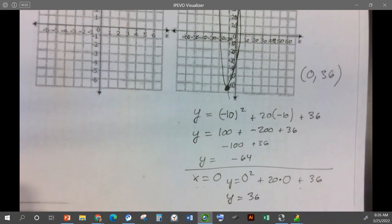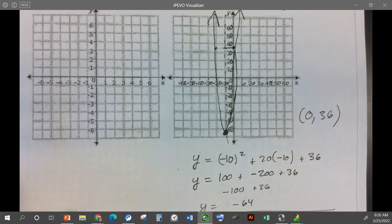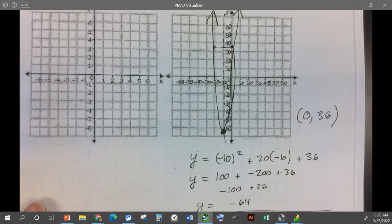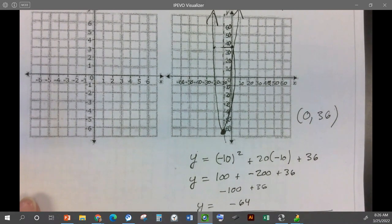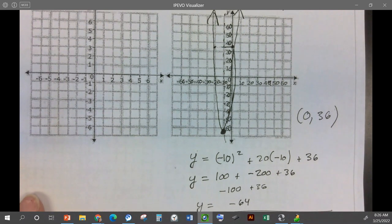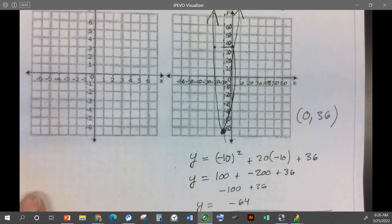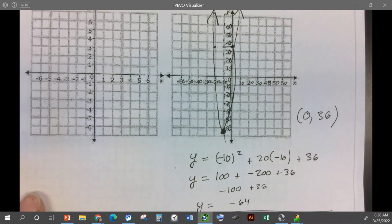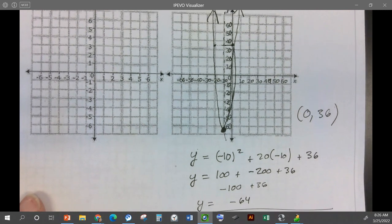Question: where did you get zero? I just — we have to take one other point, and I usually just do one away from the vertex. I just picked zero. If you can pick zero, it's a good number because it's easier to do the math. You can't pick zero if zero is the axis of symmetry, because you already have your vertex on the axis of symmetry.